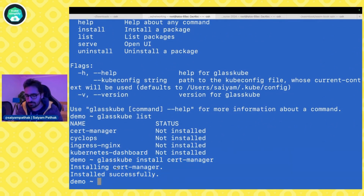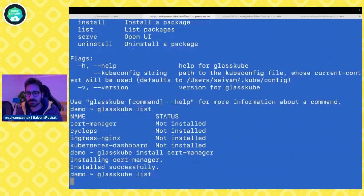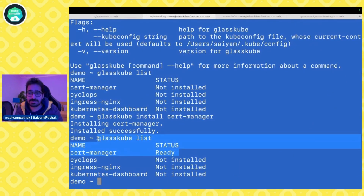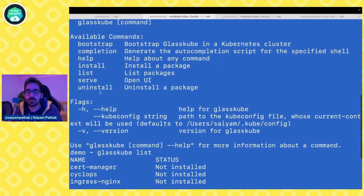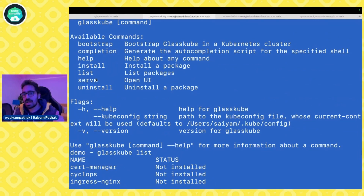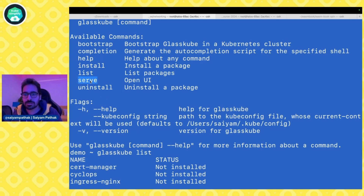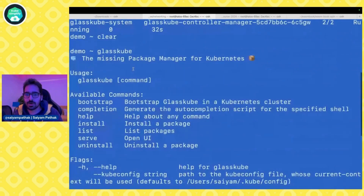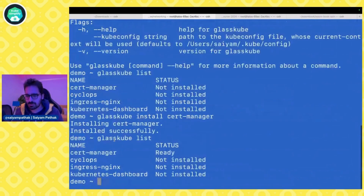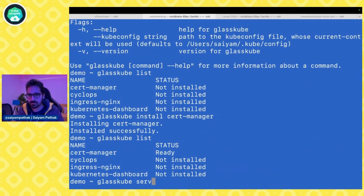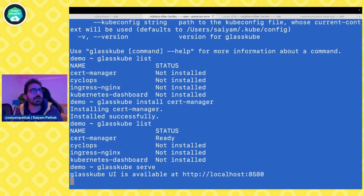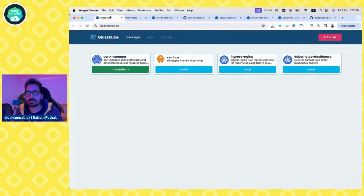Running `glasscube list` again, it updates the status to ready. This is cool — you get to know what applications are installed and you can also uninstall a package. You can install and uninstall, and I would love to see an update command in the future as well. Now let's install a package using the UI. Running `glasscube serve` opens the UI — and here is the screen.